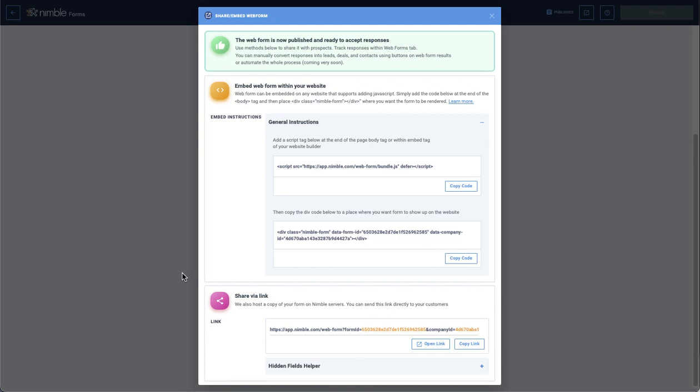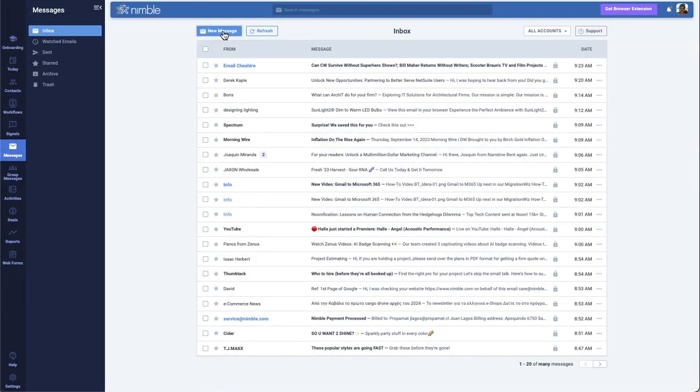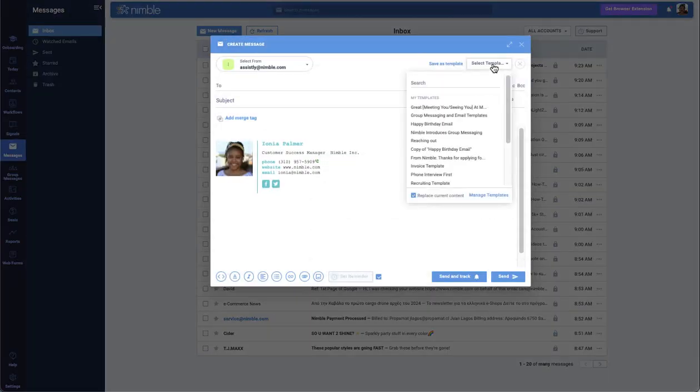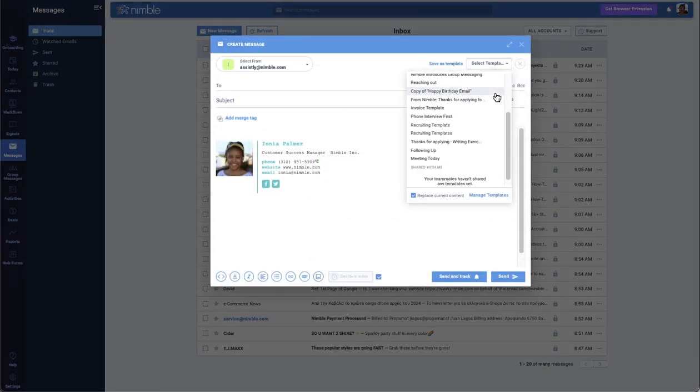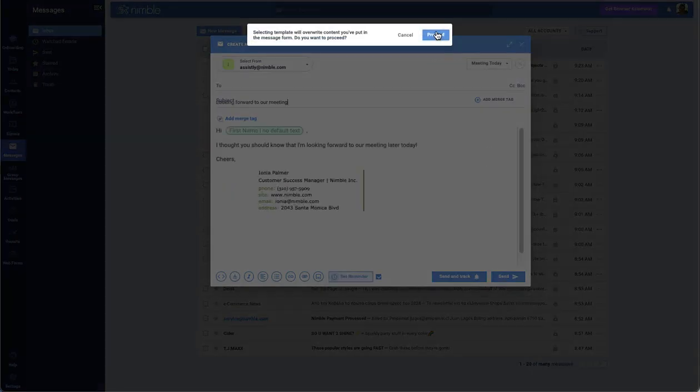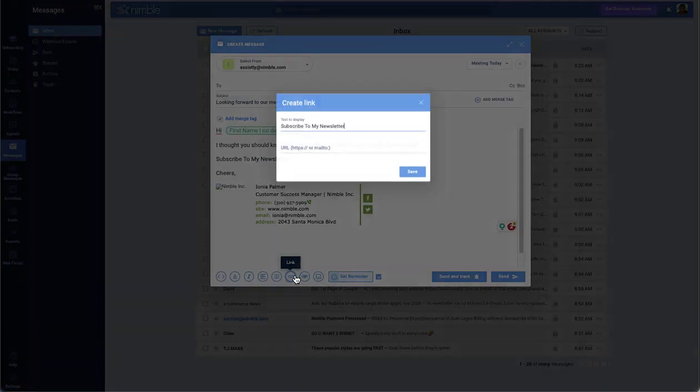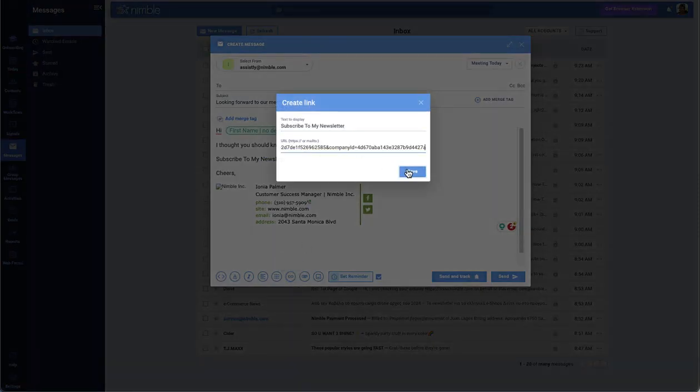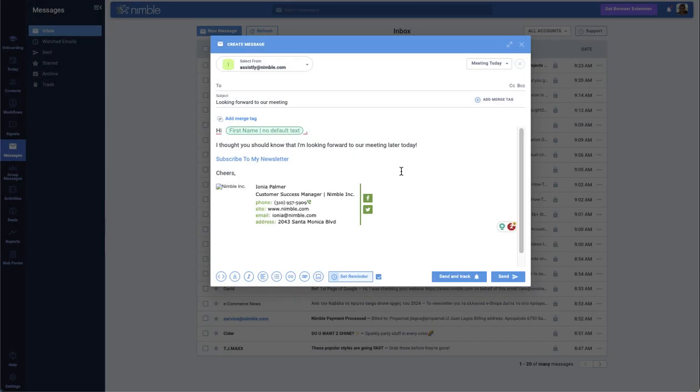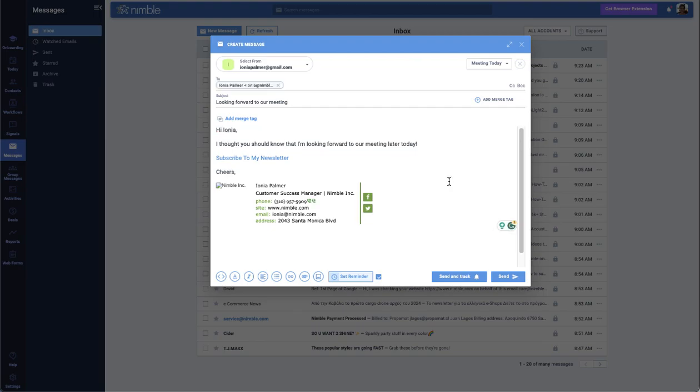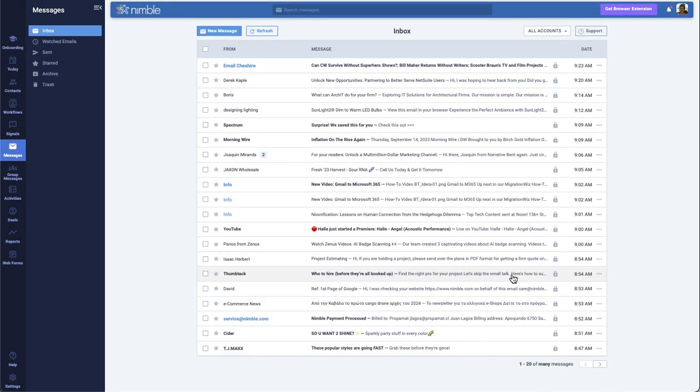If you want to share it via email, you would copy the Share Via link, then visit the Single or Group Message tab, choose one of your existing email templates, then insert the link into your message. You can also save this link to the email template.